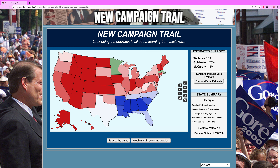There are 538 electoral votes on the map. You have to get a majority — which is 270 — to win the presidency. In a three-way race, especially in a scenario like this which is very competitive for all three sides, it's pretty difficult to get to 270. But if you play the cards right, you can do it.